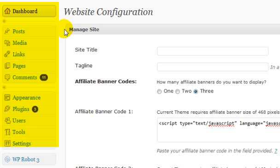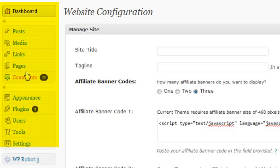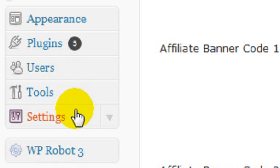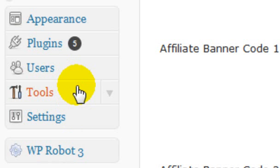As you can see, your menu has the following options: Dashboard, Posts, Media, Links, Pages, Comments, Appearance, Plugins, Users, Tools, and Settings. You can hover your mouse over any of the menu options and an arrow will appear that will let you expand the menu to see more options.